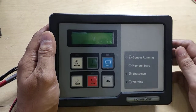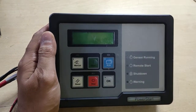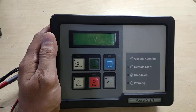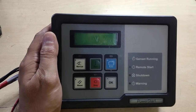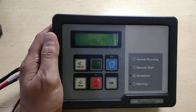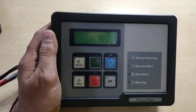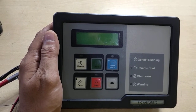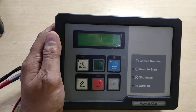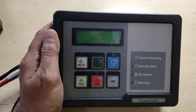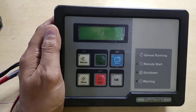Hello guys, this is the PSO500 controller. This is commonly used in Sudhir and Cummins gen sets up to 125 KVA.